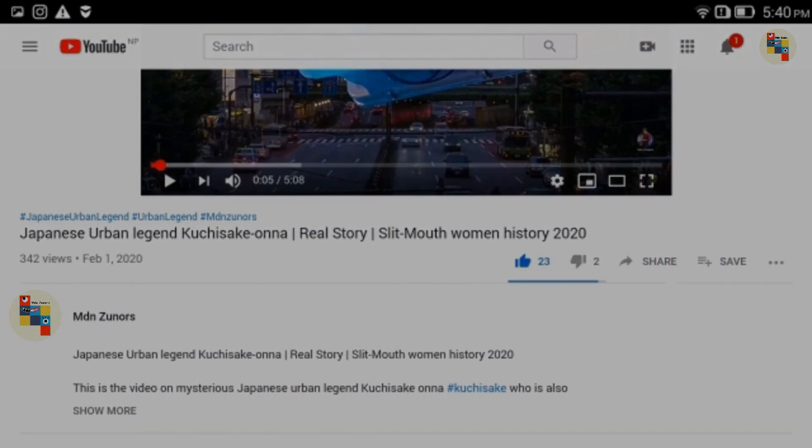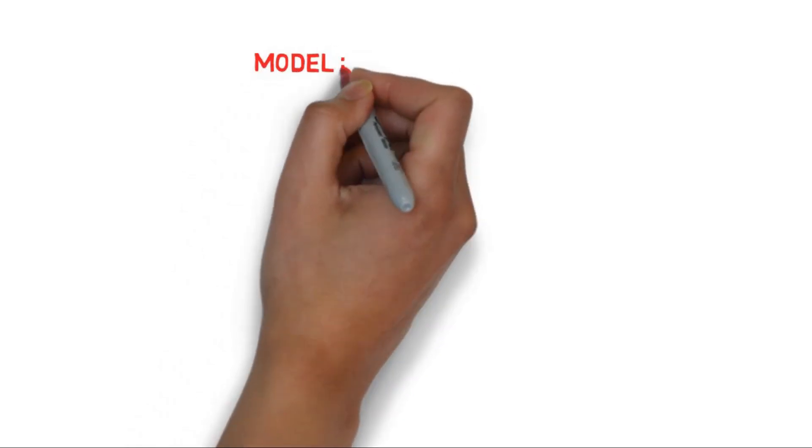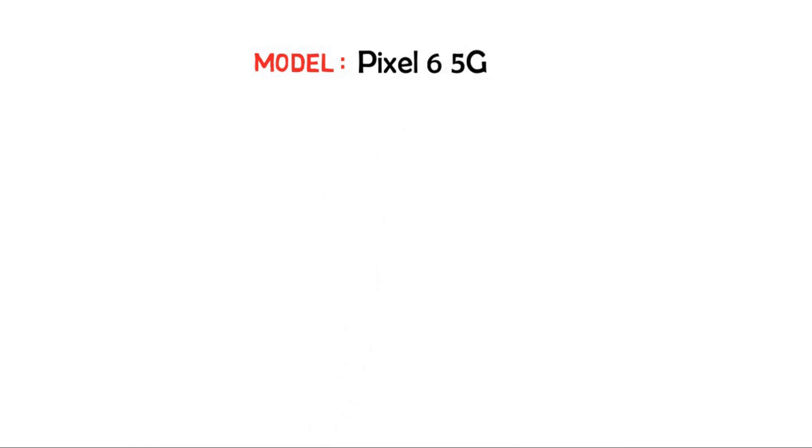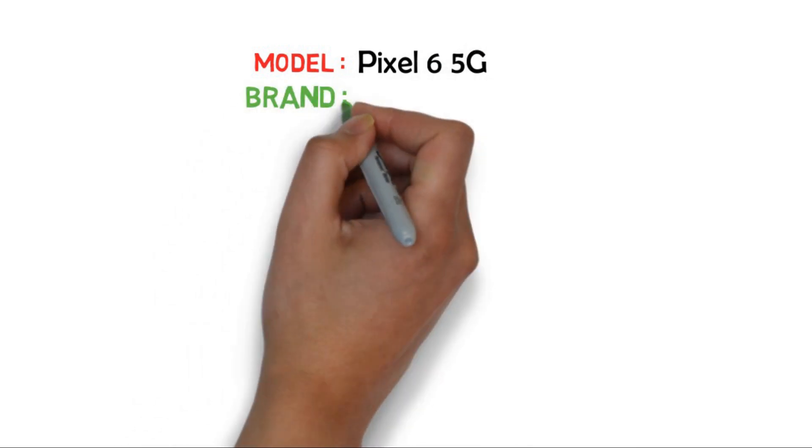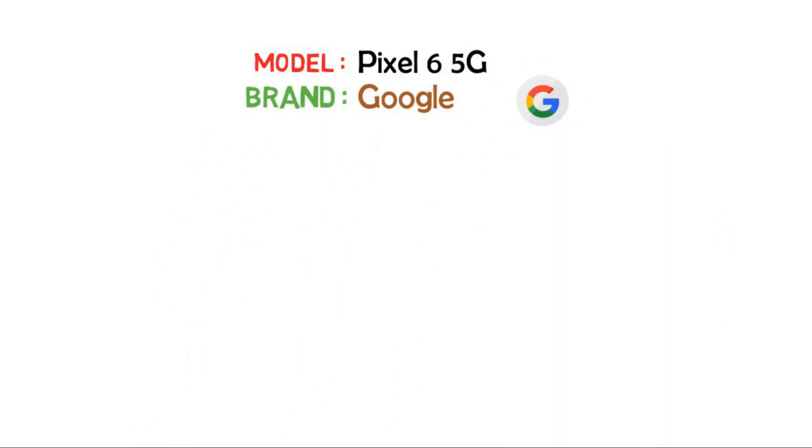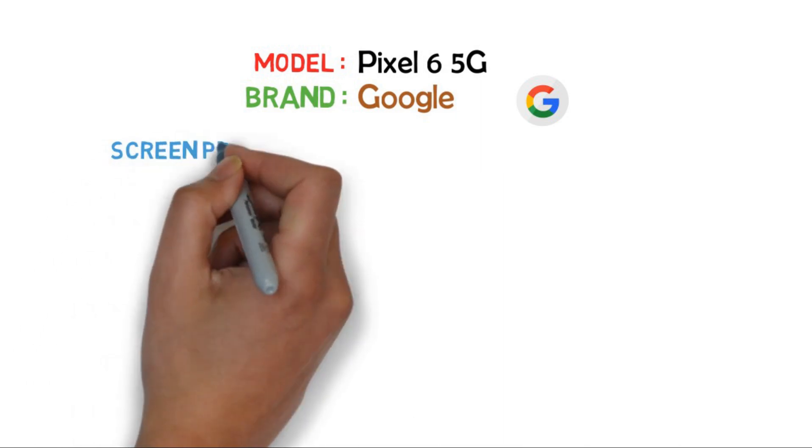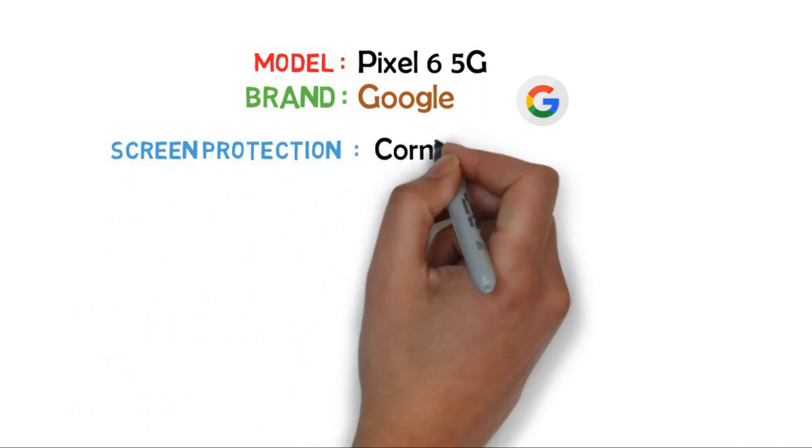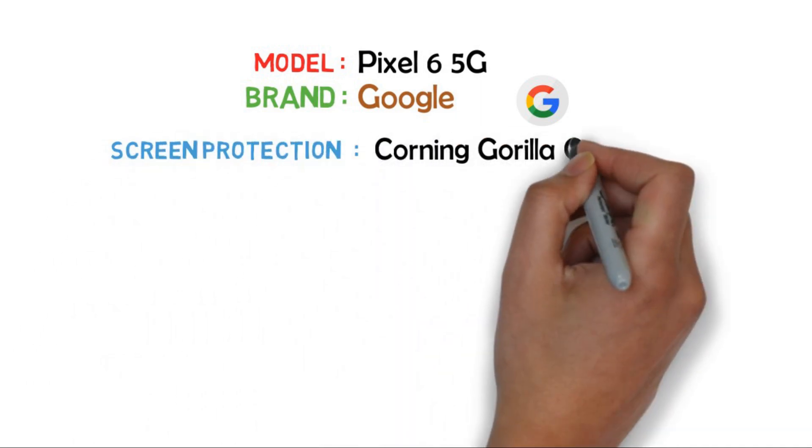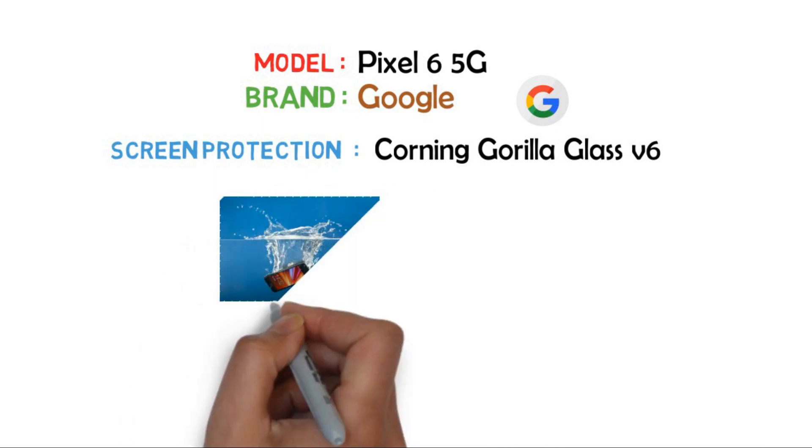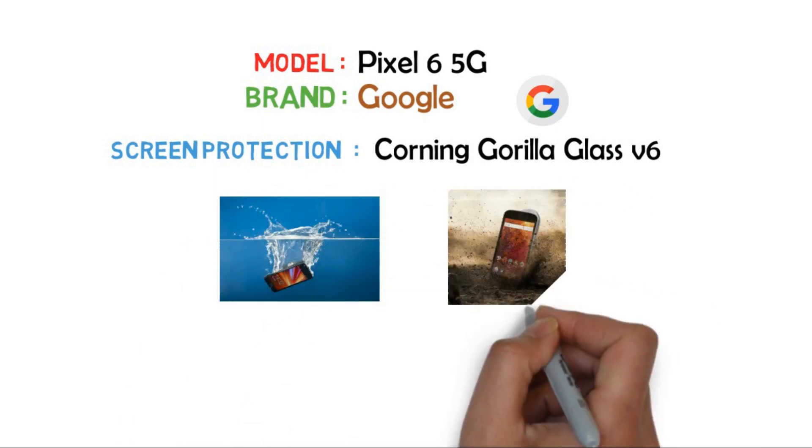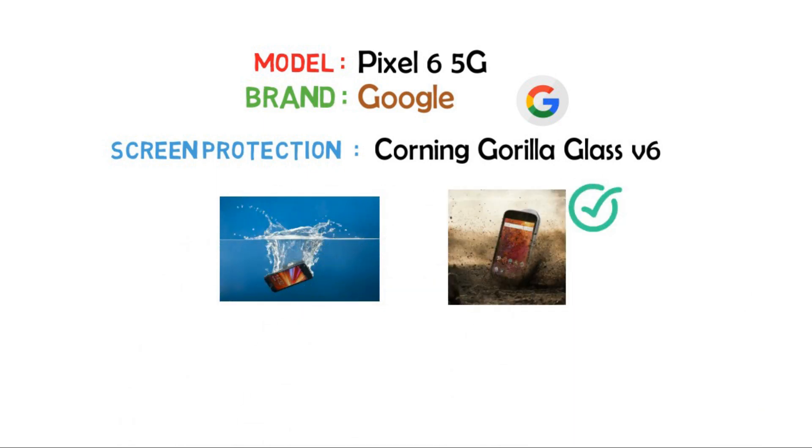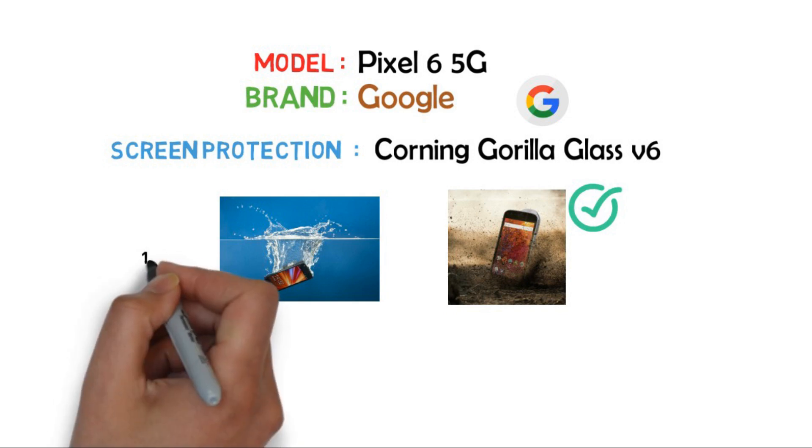The model of this phone is Pixel 6 5G, and the brand is Google. Coming towards screen protection, it comes with Corning Gorilla Glass version 6. The phone is also water and dust resistant. The phone will not get any damage if we put it inside water at a depth of 1.6 meters for 30 minutes.